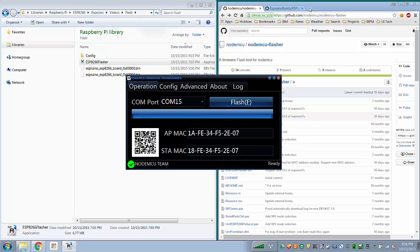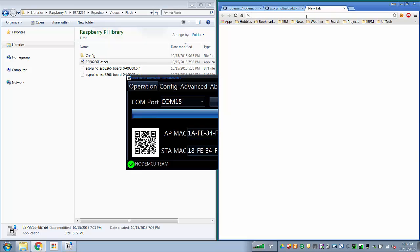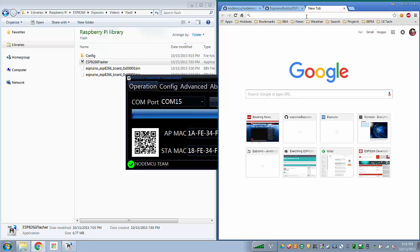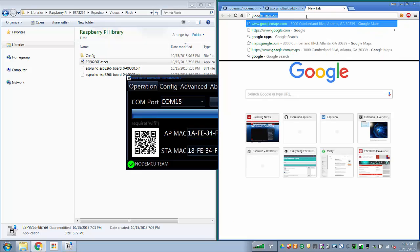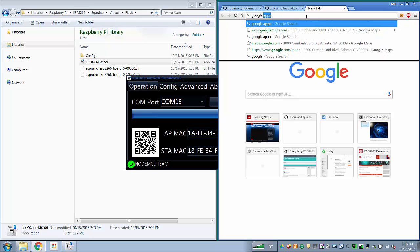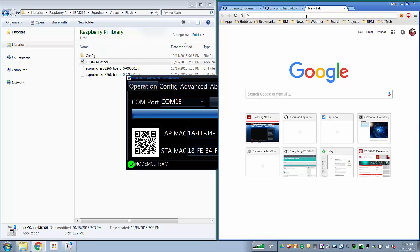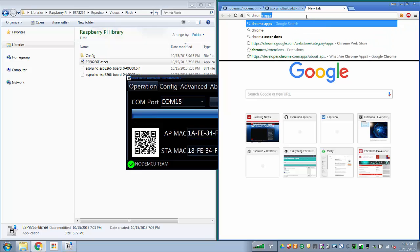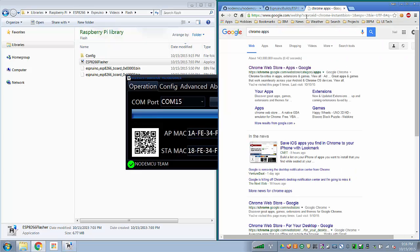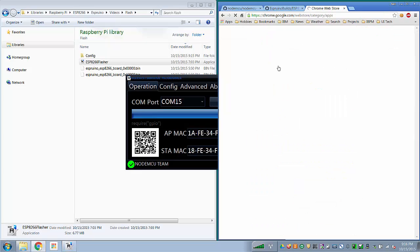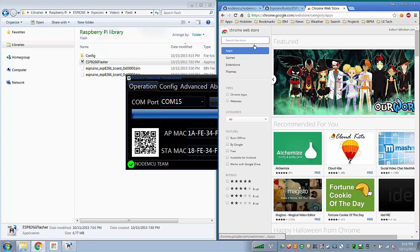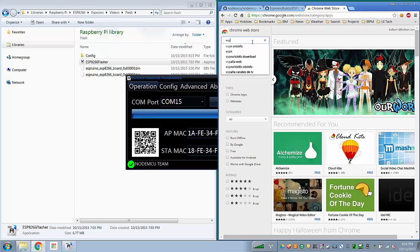Now what we need to do is we need to go to the Chrome apps store in your Chrome browser, go to your Chrome app store, and then search for Espruino.